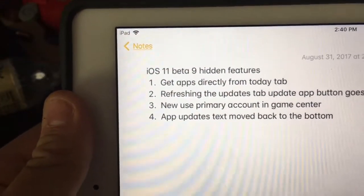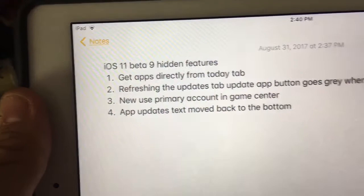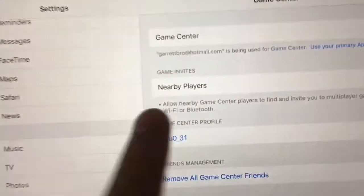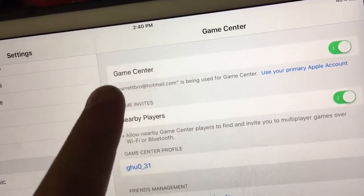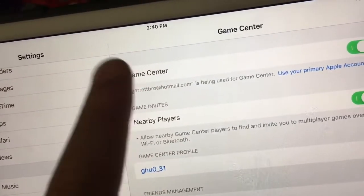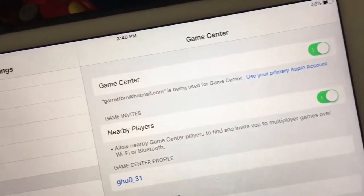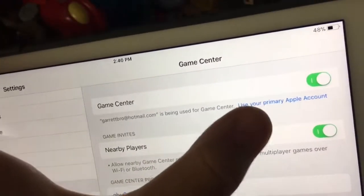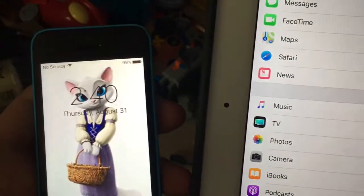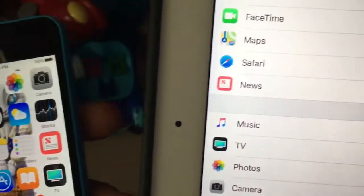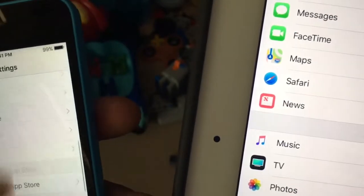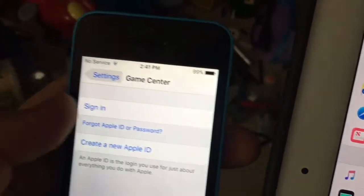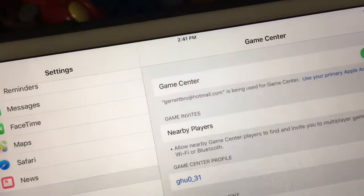Next one: you can now use a new primary account in Game Center. When we go to Settings and down to Game Center, it now tells you which account is used. There's no longer a sign out button — you just turn it off and that's how you sign out. It's now set to have a button to use your primary account. Previously in iOS 10, you had to sign in manually, but now you no longer have to. Really cool.